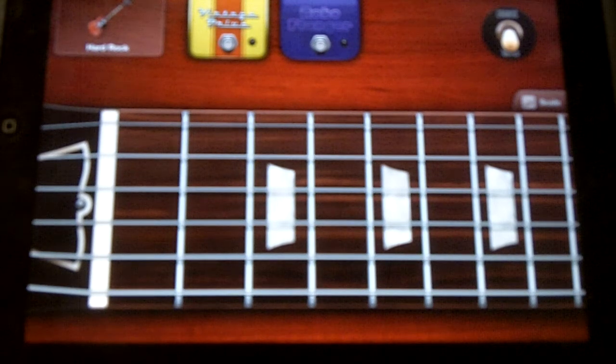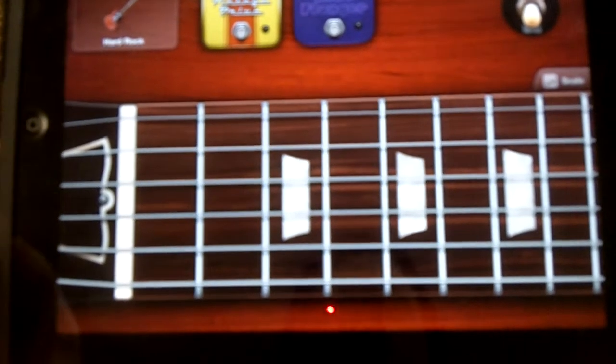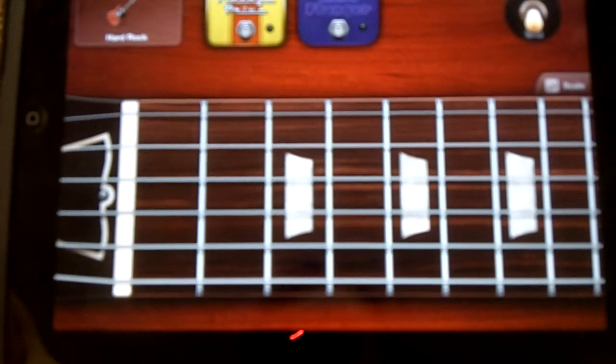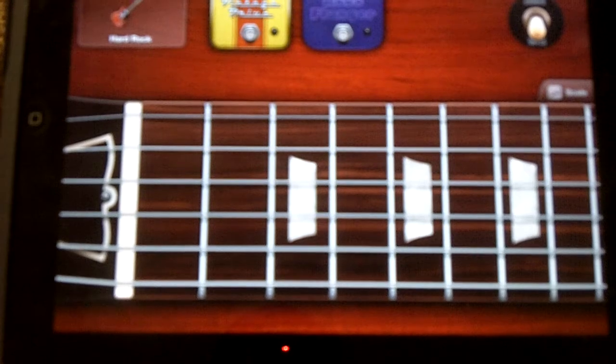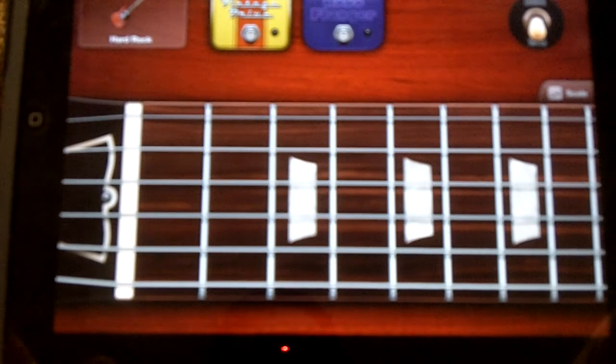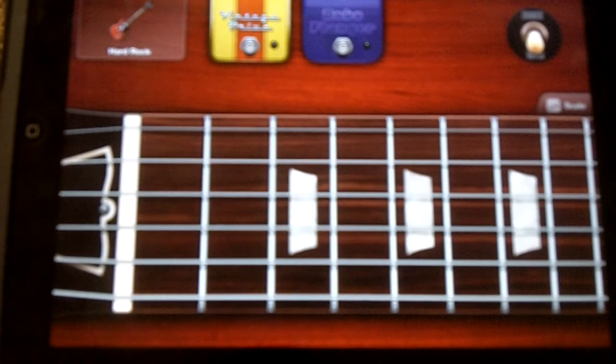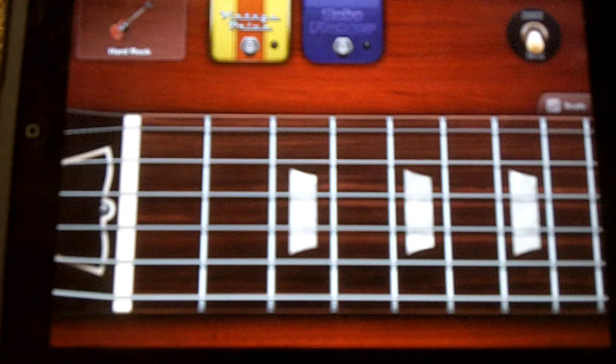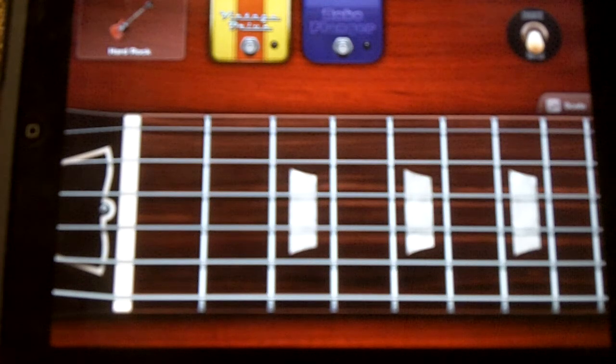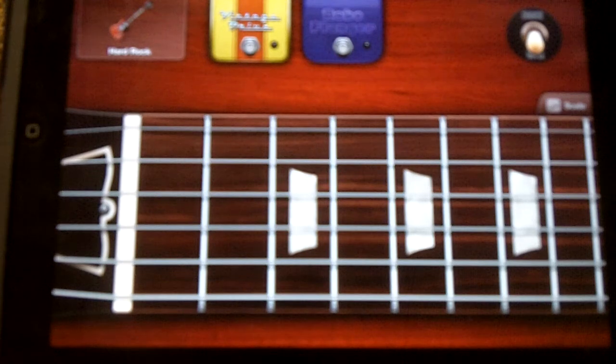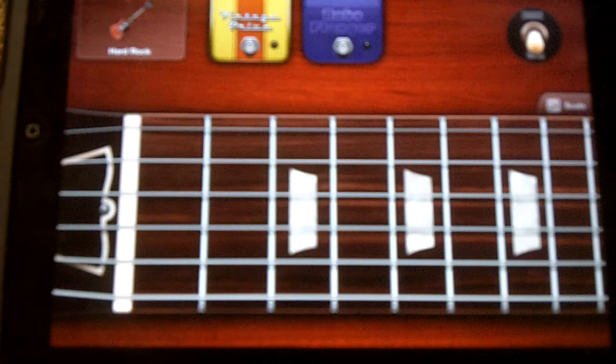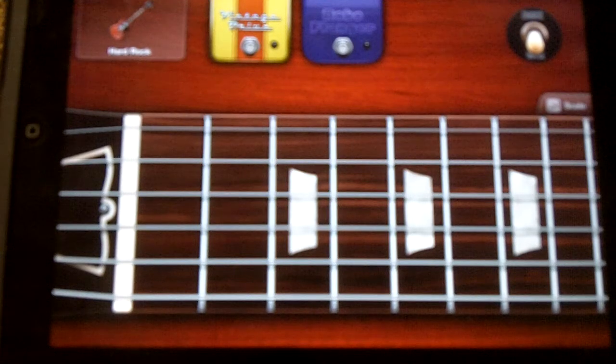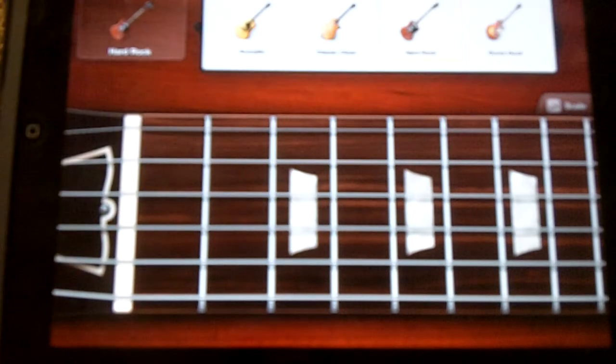Hey folks, this is Rob. I just ordered the new GarageBand from the App Store for my first generation iPad and wanted to show you some of these features because this is really cool, some of the things you can do with GarageBand now, particularly if you're interested in guitar.